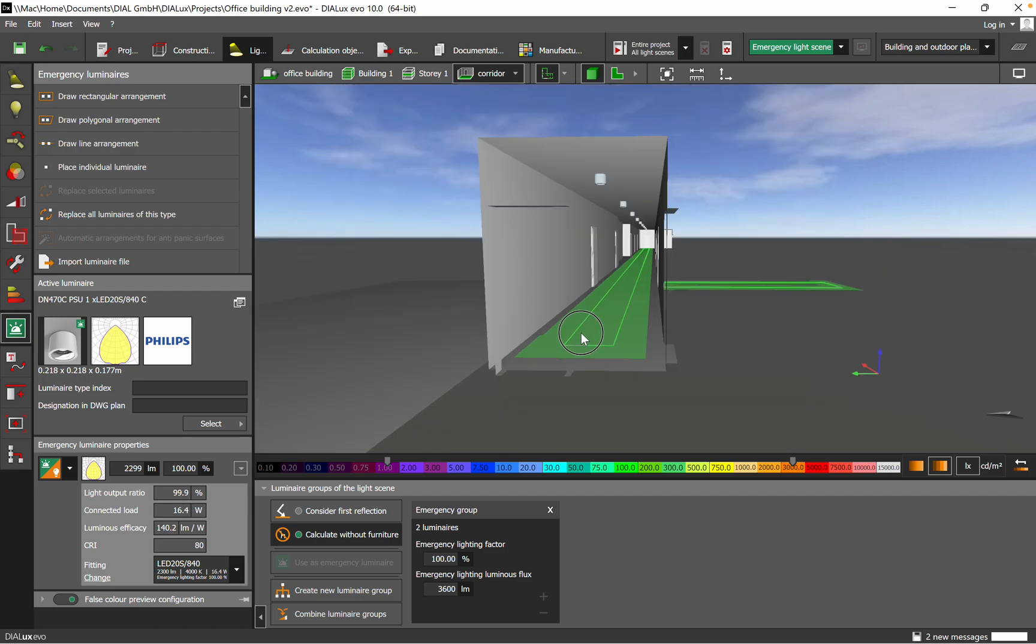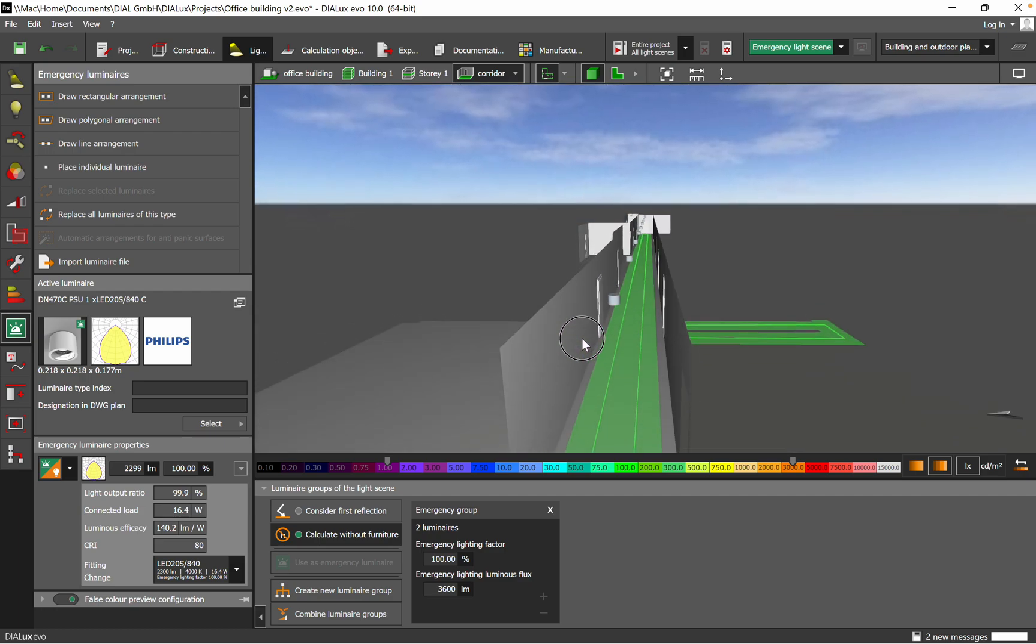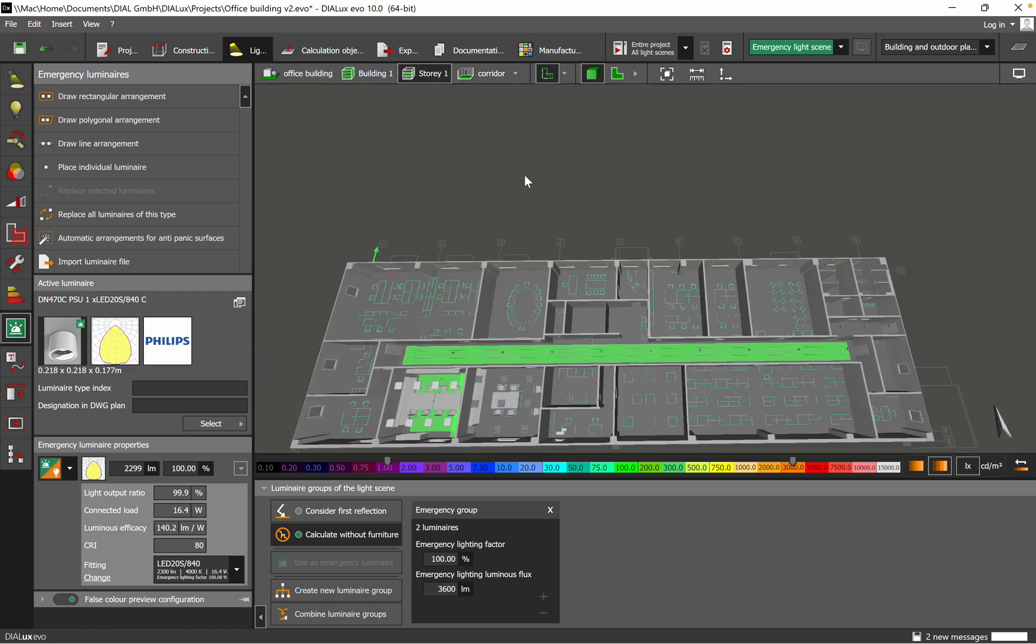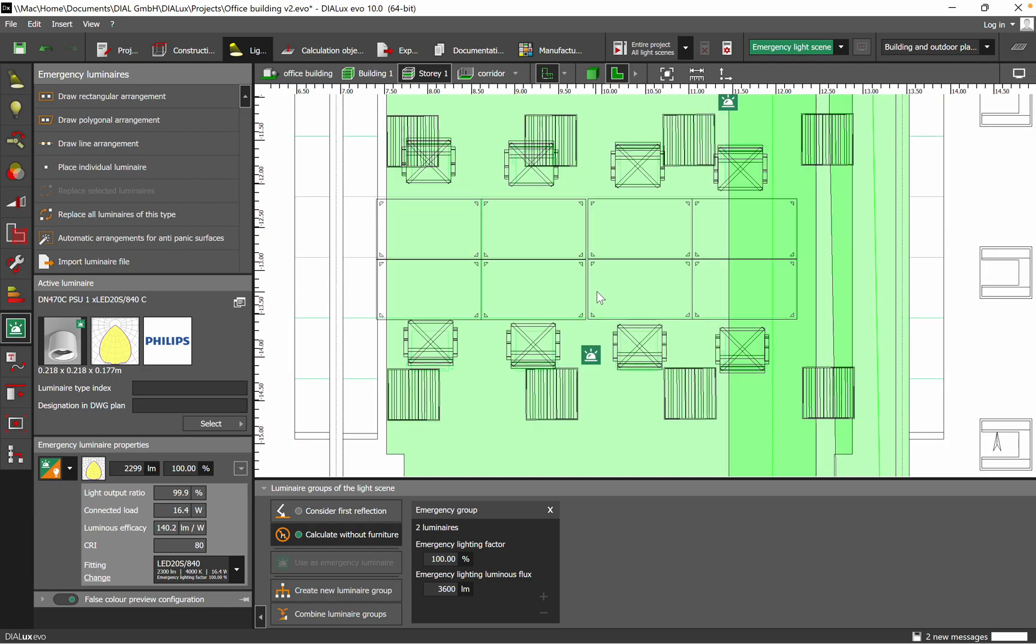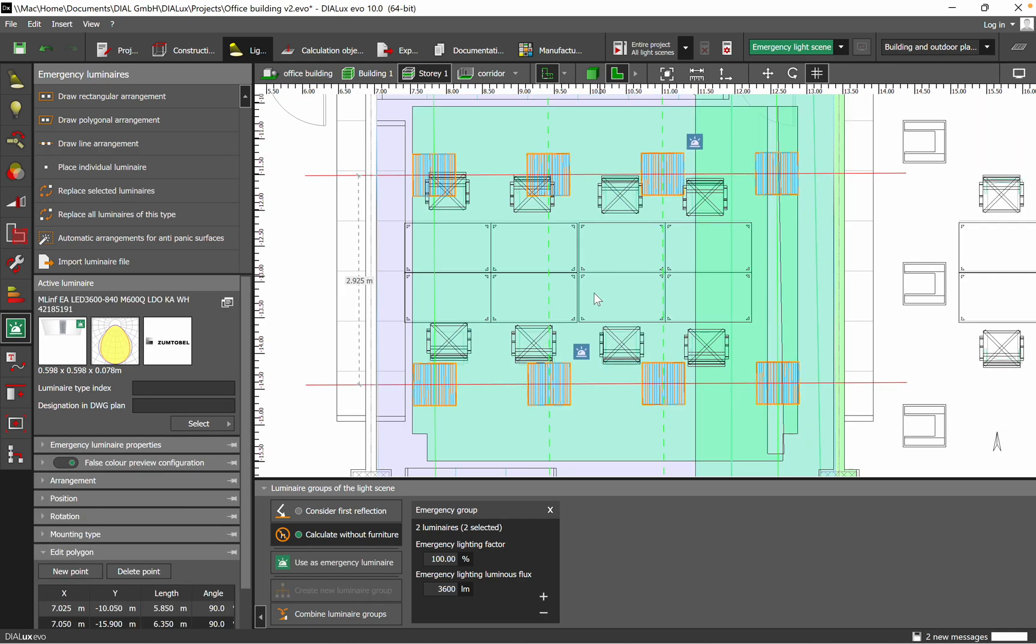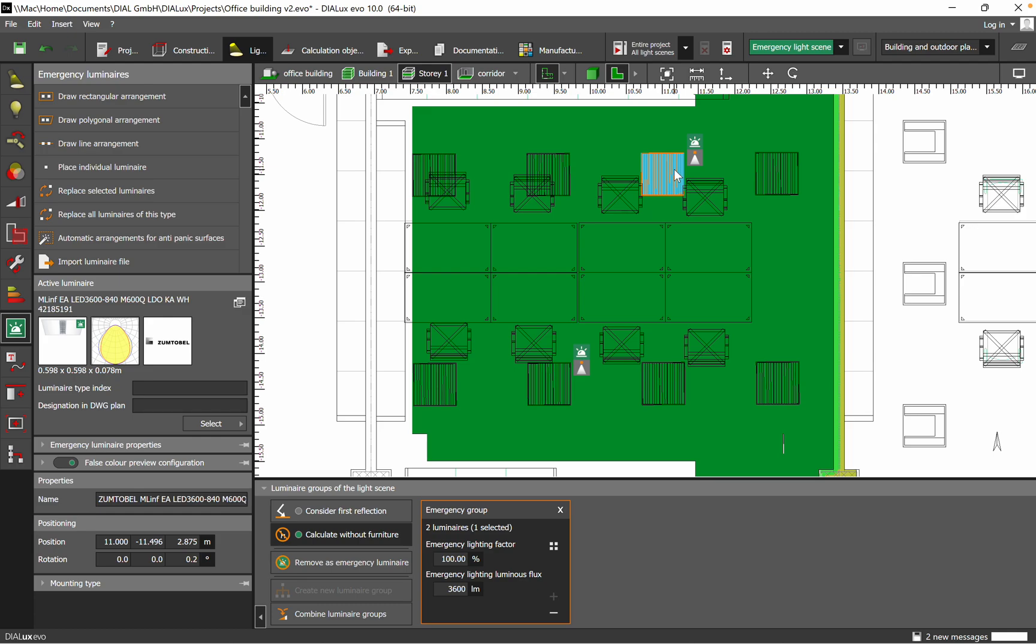To get the necessary lux level to cover the emergency lighting, let's jump into the situation. I move to the 2D and here we can see all the general lighting. All eight luminaires have been selected and I want to define - I already defined it as emergency lighting. So this one you can see, and the other one. These two luminaires are working as emergency lighting, covering the escape route and anti-panic.